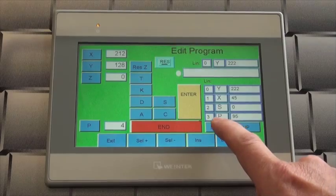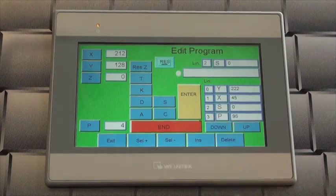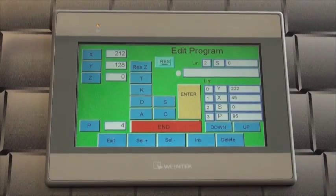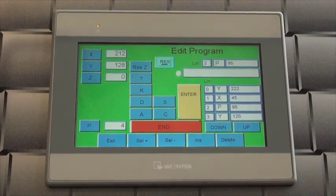To delete a step in the program, use the up or down buttons to locate the step to be deleted and press the delete button.